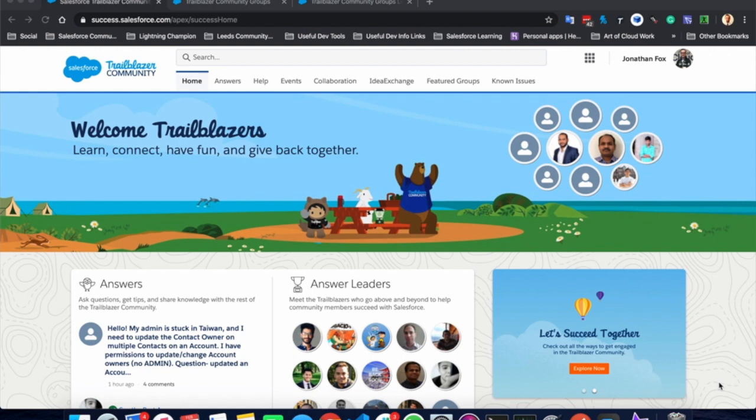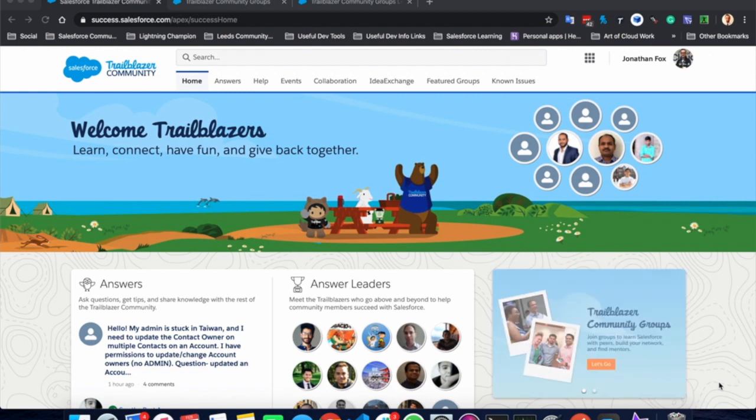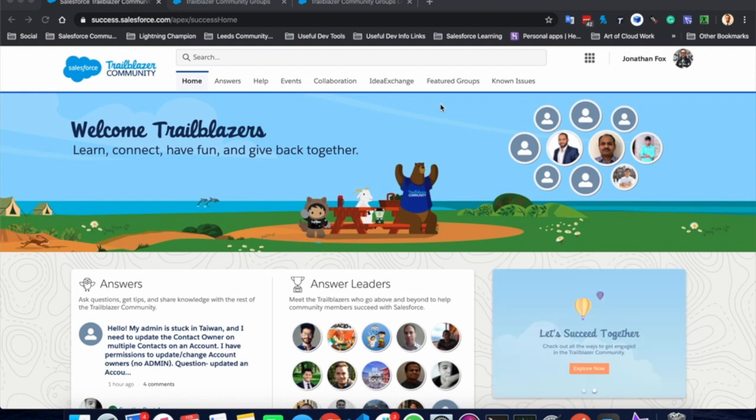The Trailblazer community is a great place to get answers to questions, help other people with those questions, go to Salesforce hosted events, collaborate with others and look at ideas that can impact the future of the Salesforce platform.